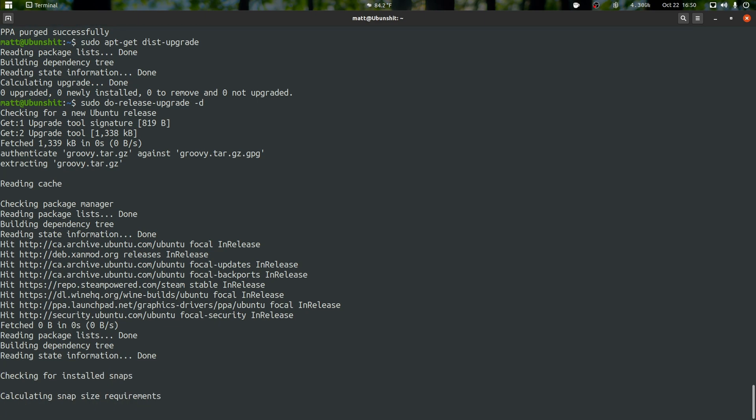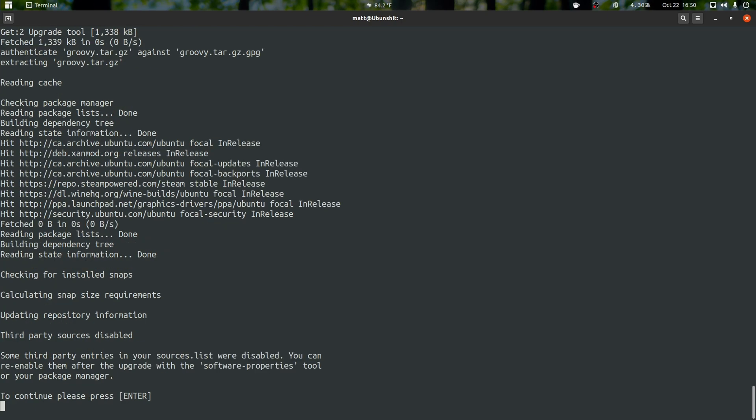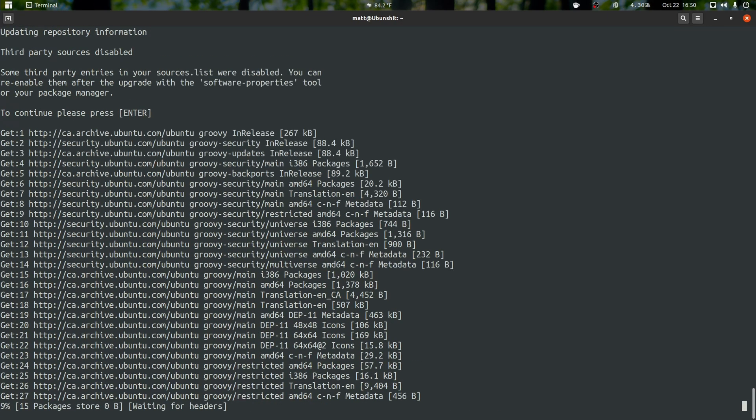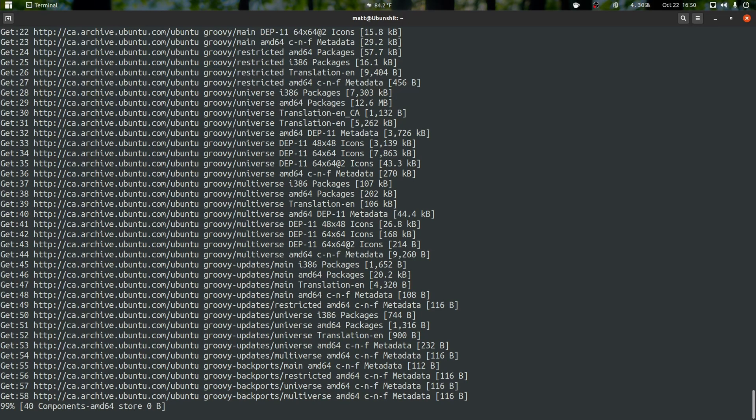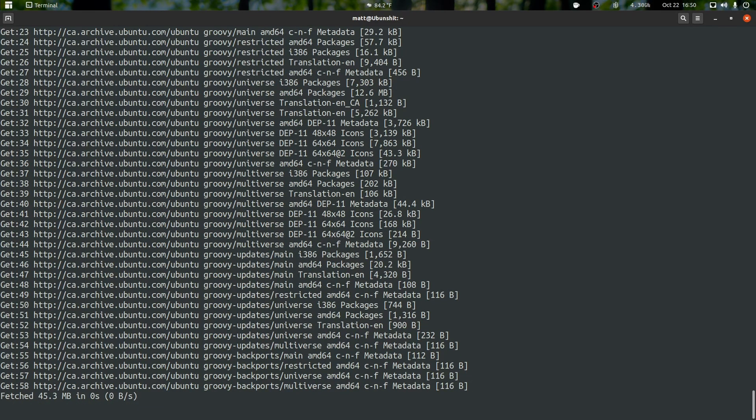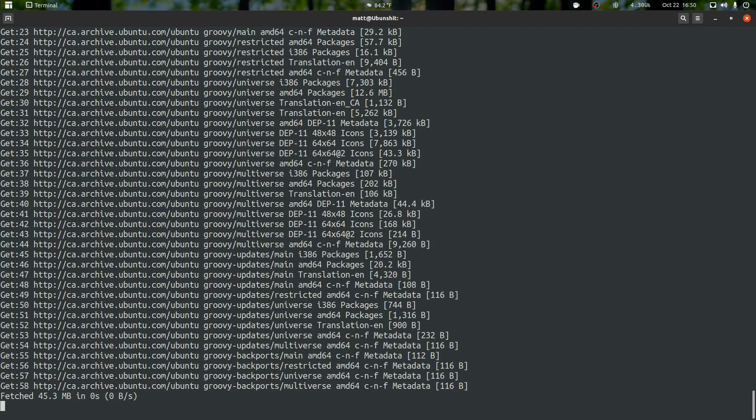Here we go. Checking for installed snaps, calculating snap size install. I'm going to hit enter. It's going to go through all the repos that need to be done and checked, and grab all the packages that need to be installed to do the full upgrade. This isn't going to take that long depending on if you have a good internet connection or not, but it does have to parse a lot of files and check in on a lot of files. So I'm going to just pause it right here and we'll check in from time to time on its progress.